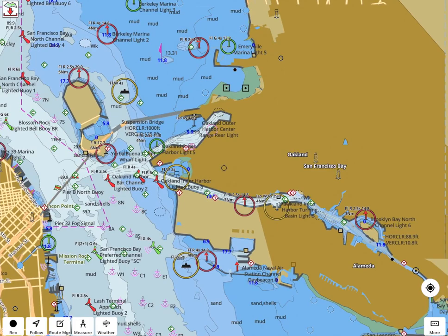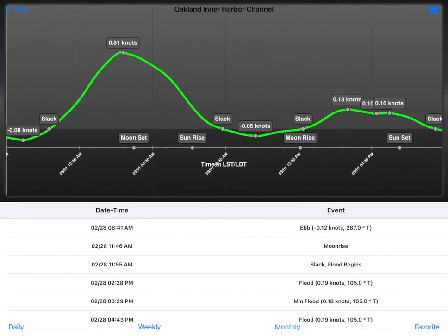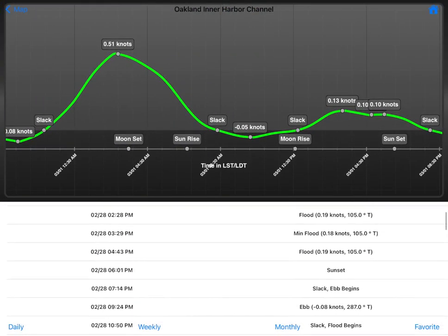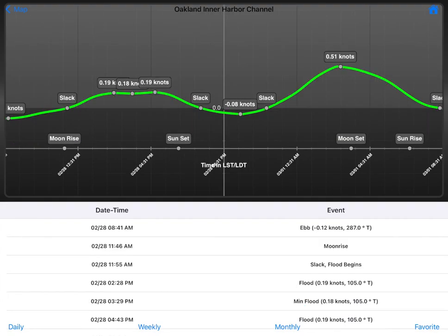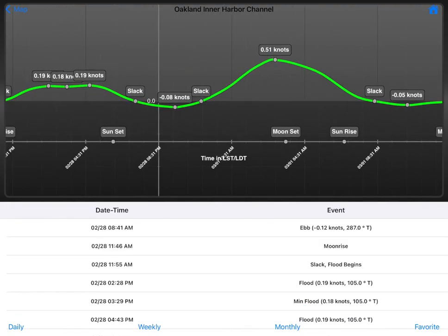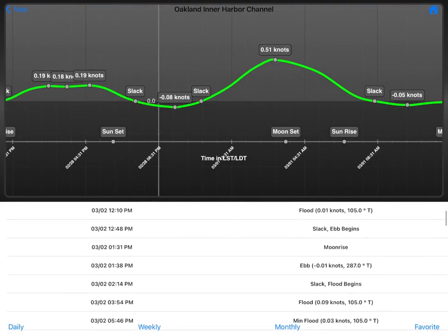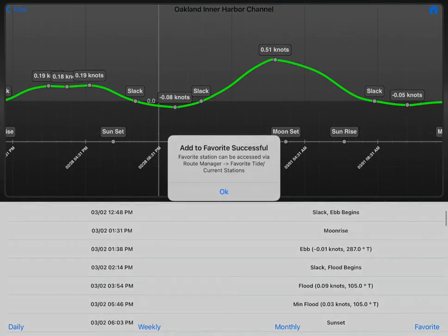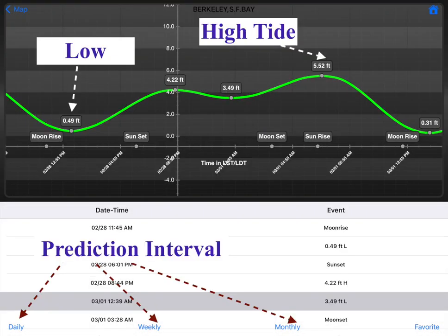In the lower half of the screen, you can view a tide table that lists times for high and low tides, time for sunrise, sunset, moonrise, and moonset. By default, the app shows daily forecasts. You can tap to view weekly or monthly forecasts. You can also add a station to your favorites.